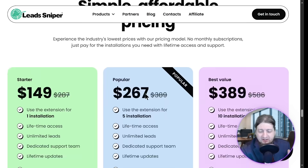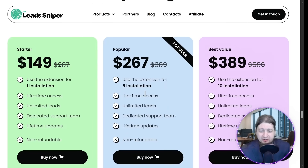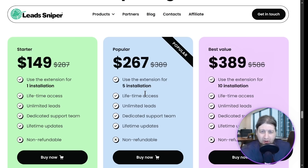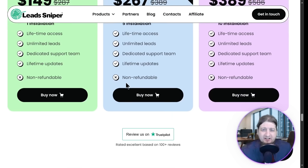Let's get to the pricing: $149 gets you one installation, $297 gets you five installations at our best value, and $389 gets you ten installations of Yellow Pages Scraper — another awesome product from Lead Sniper. Get it today by clicking the link down below.